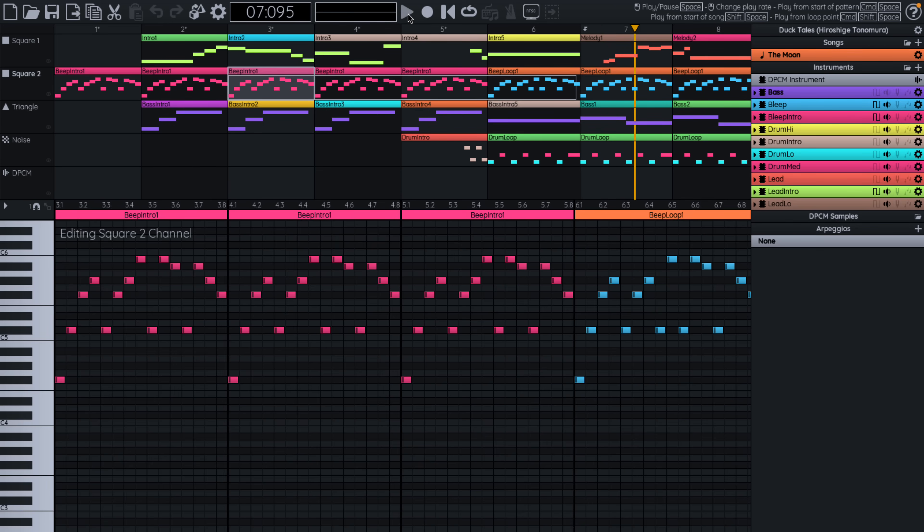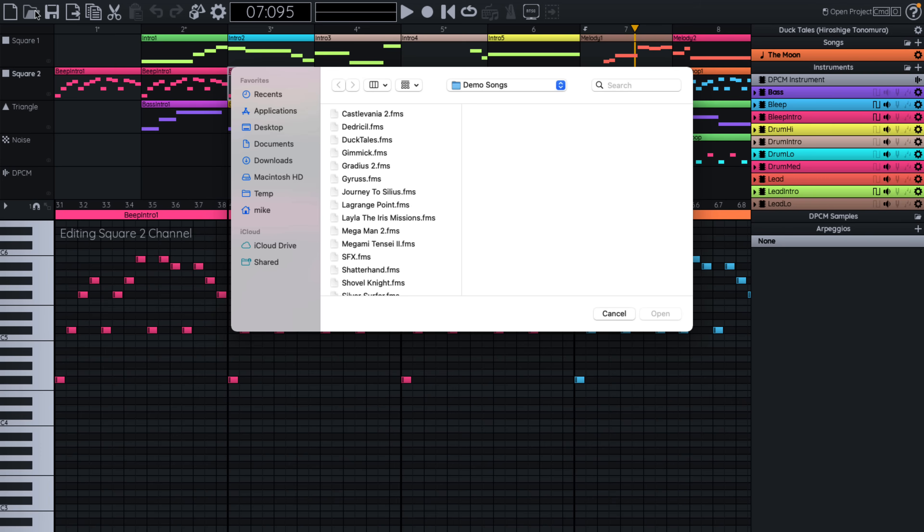So you can see how you can definitely recreate that old eight bit music sound using FamiStudio, which is, again, very quite cool.